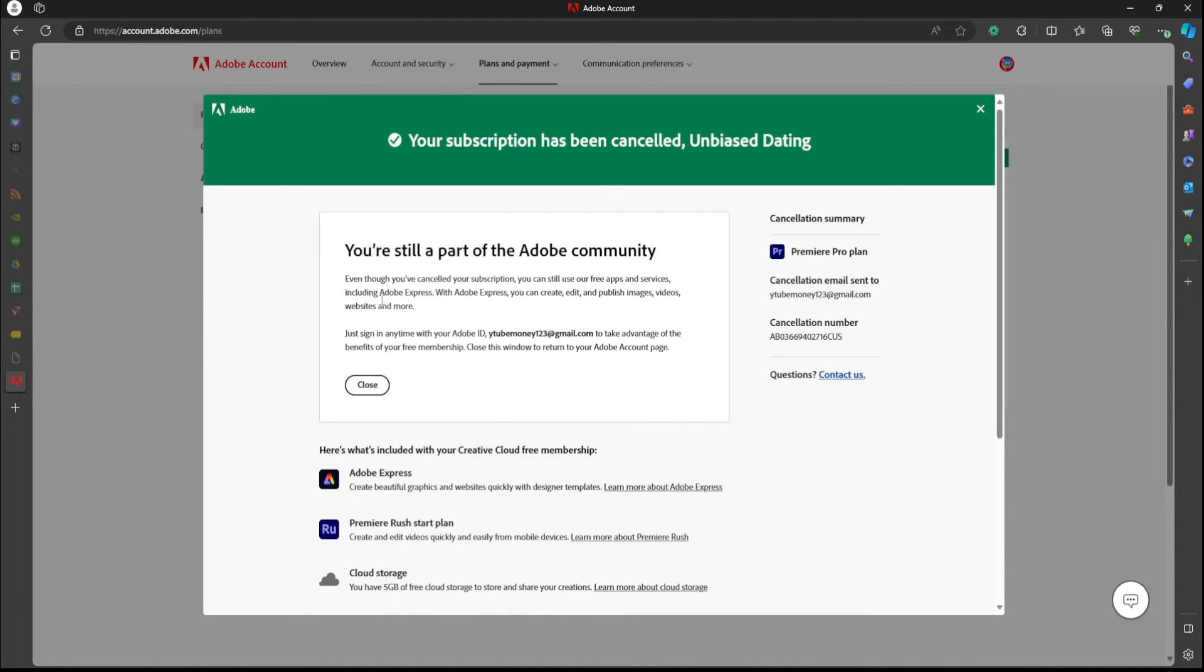Okay, so here your subscription has been canceled. Super cool. That is all you have to do.